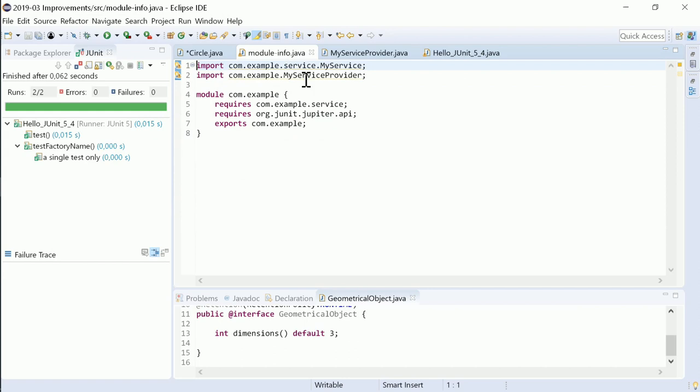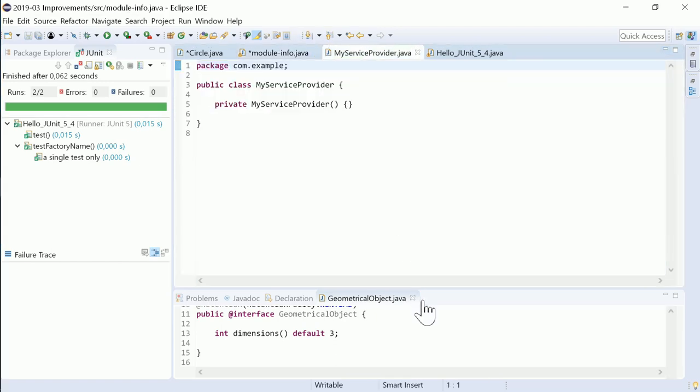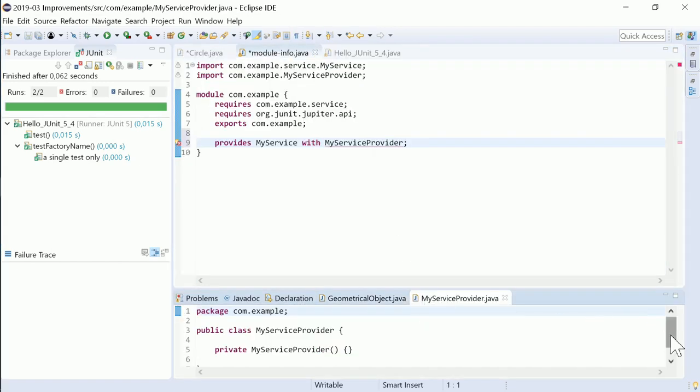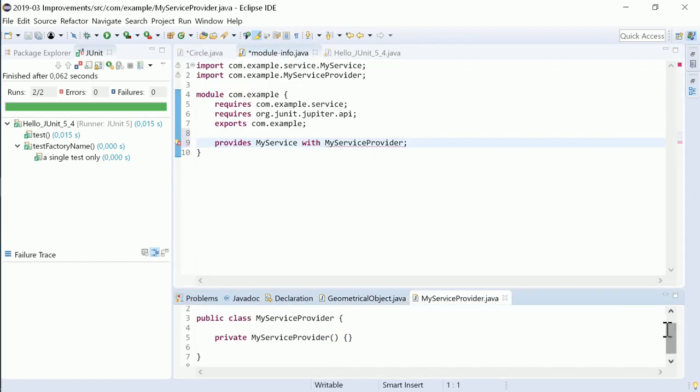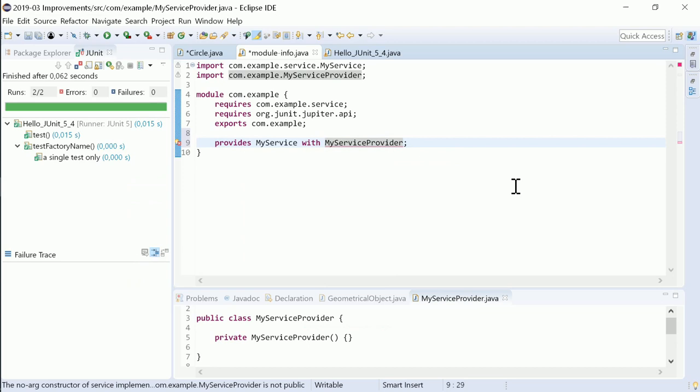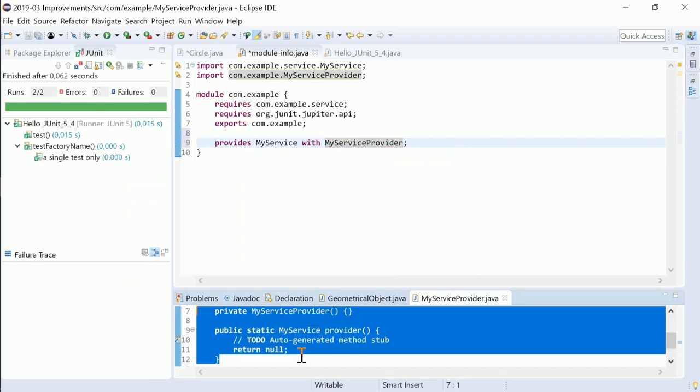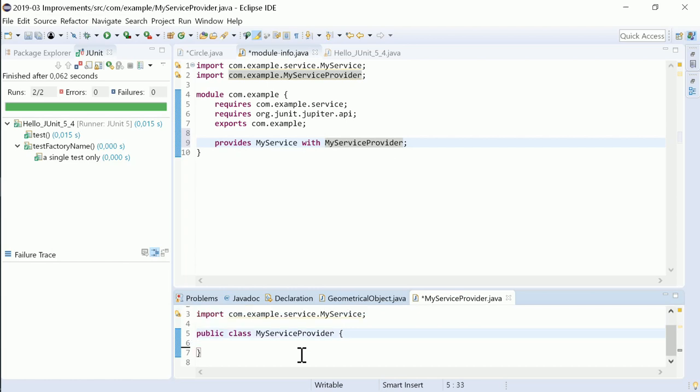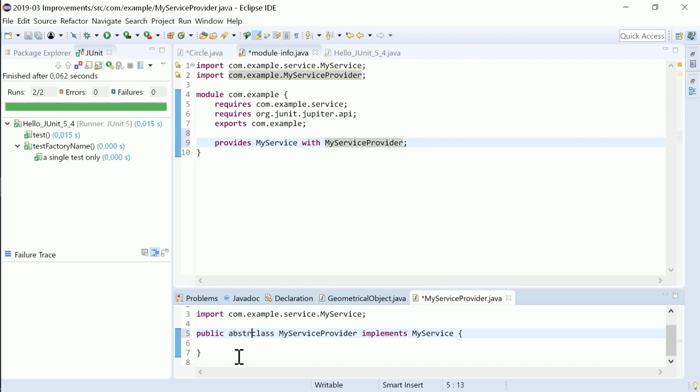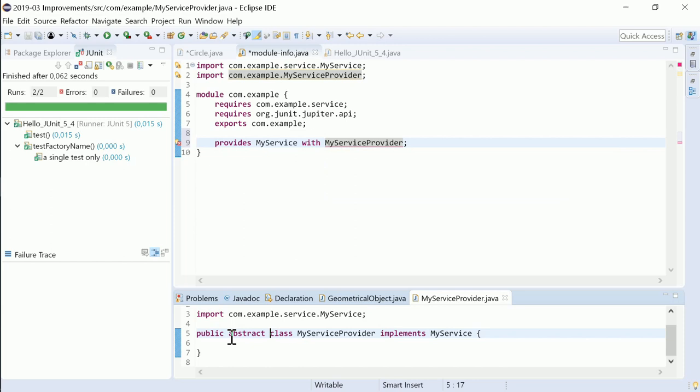In the module info file, the service provider can be specified. In case the service provider has no provider constructor and no provider method, there is now a quick fix to create the missing provider method. This also works in other cases where there is no default constructor, for abstract service provider classes and for interfaces.